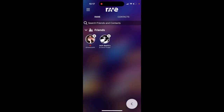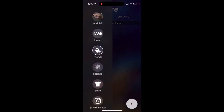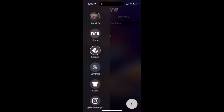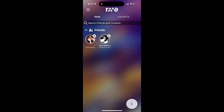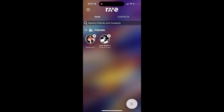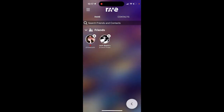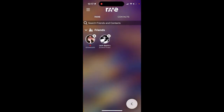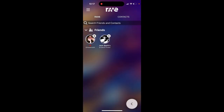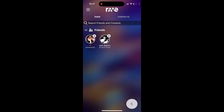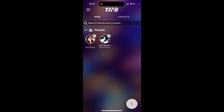To remove friends in Rave, just tap on your profile in the top left, tap on Friends, and then tap on the cross icon in the top right to remove friends. That's basically how it works — that's how you can remove friends from the Rave app. Hope that is helpful.